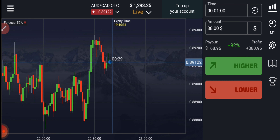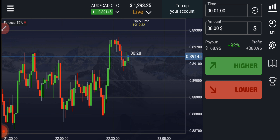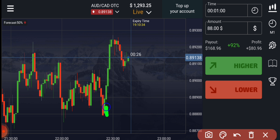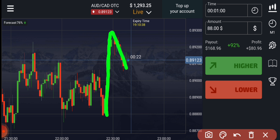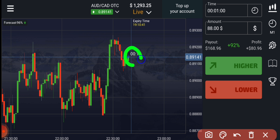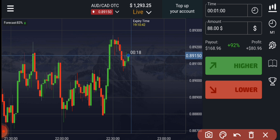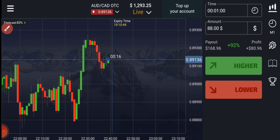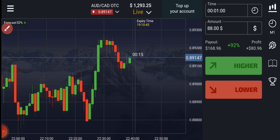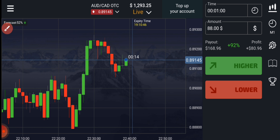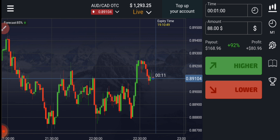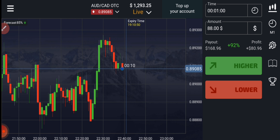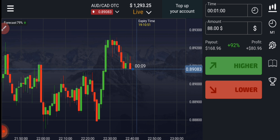Here you can see, if you analyze the market, there is a strong buyer's momentum. After that, a small downtrend. If this candle is a seller's candle, then definitely we will go with sellers. But if this candle is buyers, then we will try to go with buyers.